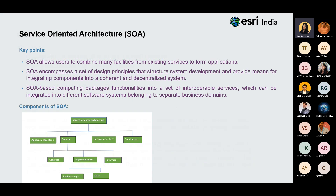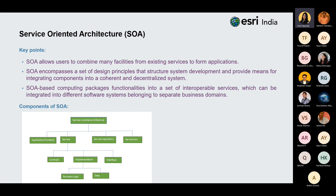Moving to the next service: service-oriented architecture, also shortened to SOA. SOA allows users to combine many facilities from existing services to form applications. It encompasses a set of design principles that structure system development and provide means of integrating components into a coherent and decentralized system. SOA-based computing packages functionalities into a set of interoperable services which can be integrated into different software systems belonging to separate business domains. SOA is divided into components: application front end, service, service repository, and service bus. The service leads to two major components: business logic and data.